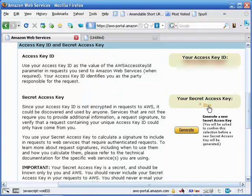Anyway, what you want to do now is you want to click on this to show your secret access key, highlight that, copy it to a text document just for transfer purposes.